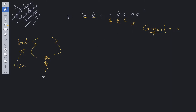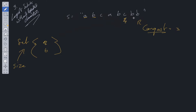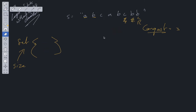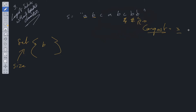We need to delete the value at the left pointer, which is C, and increment the left pointer to B. Then we compare again — is B in the set? Yes it is, so we delete B from the set and increment the left pointer. Now is B in the set? B is not in the set, so we can add it and compare to the longest — longest stays at three. Now we move right, and this is out of bounds. We've covered the entire string, and the longest value is three, which we return.